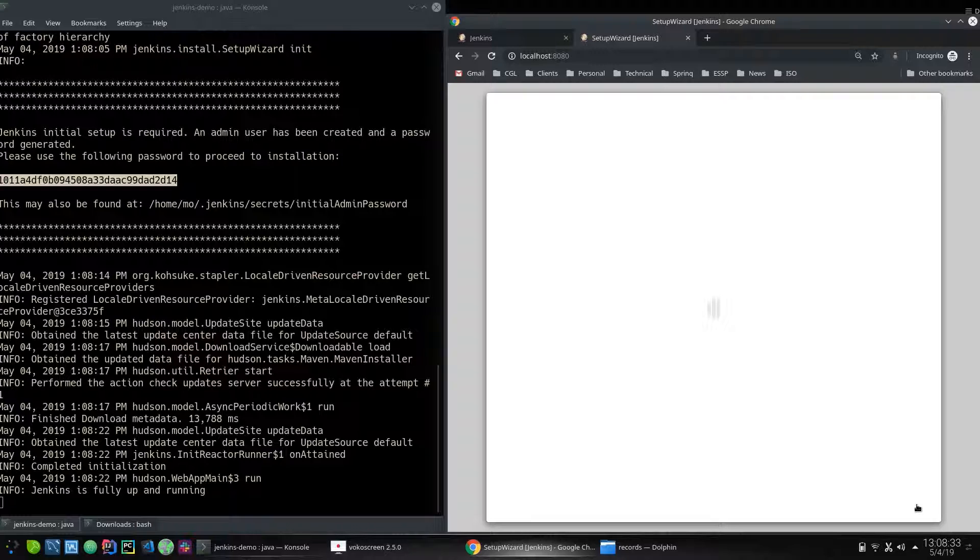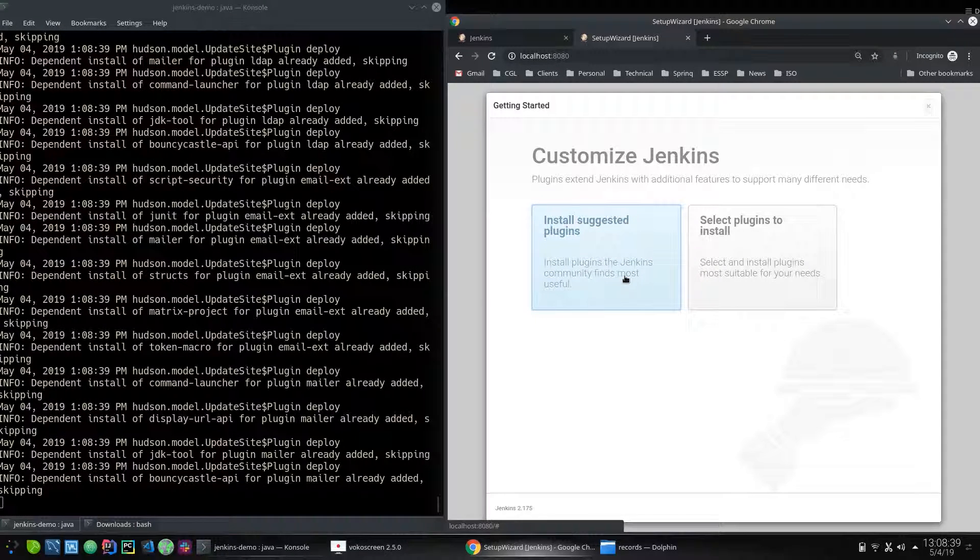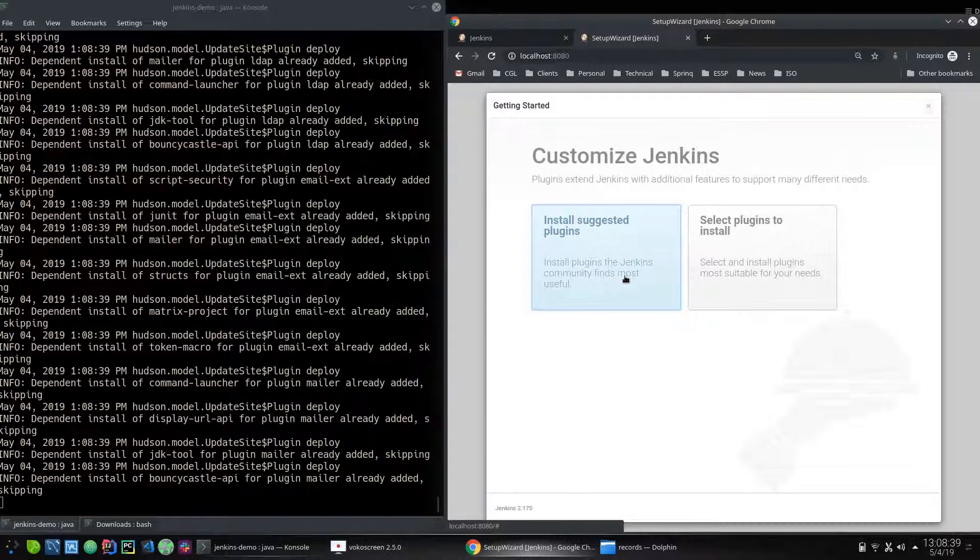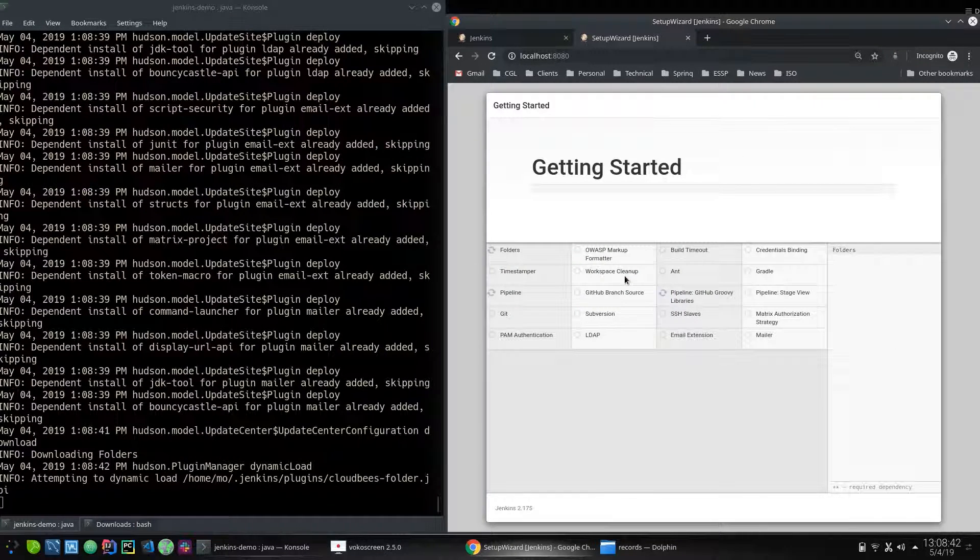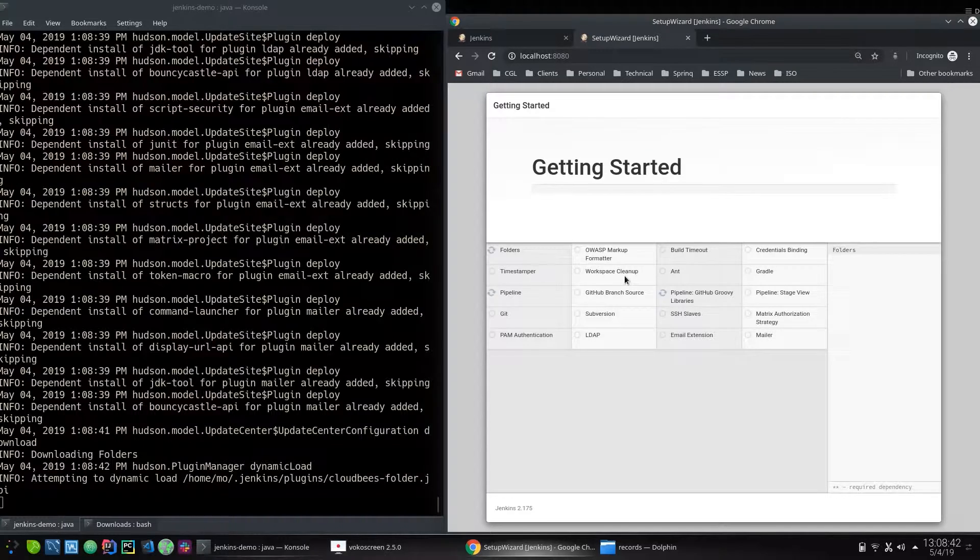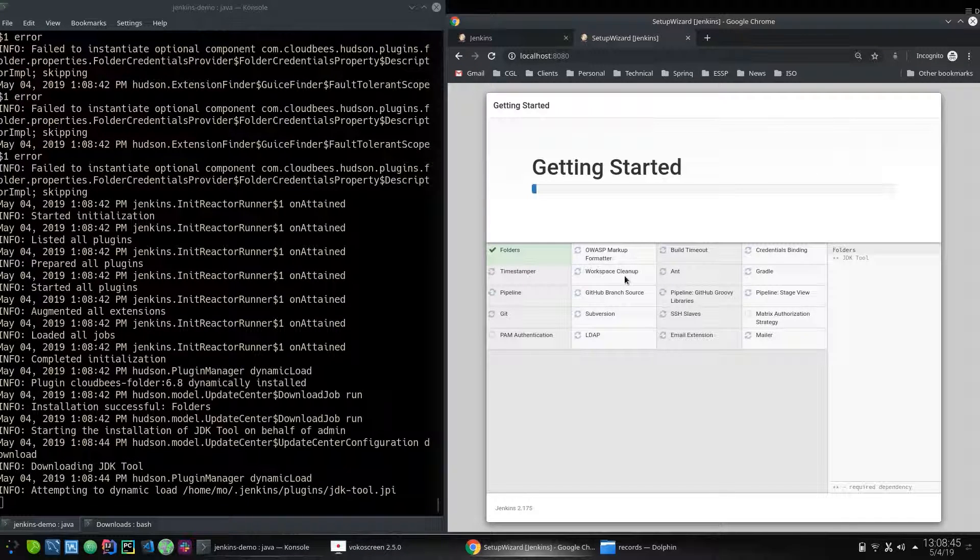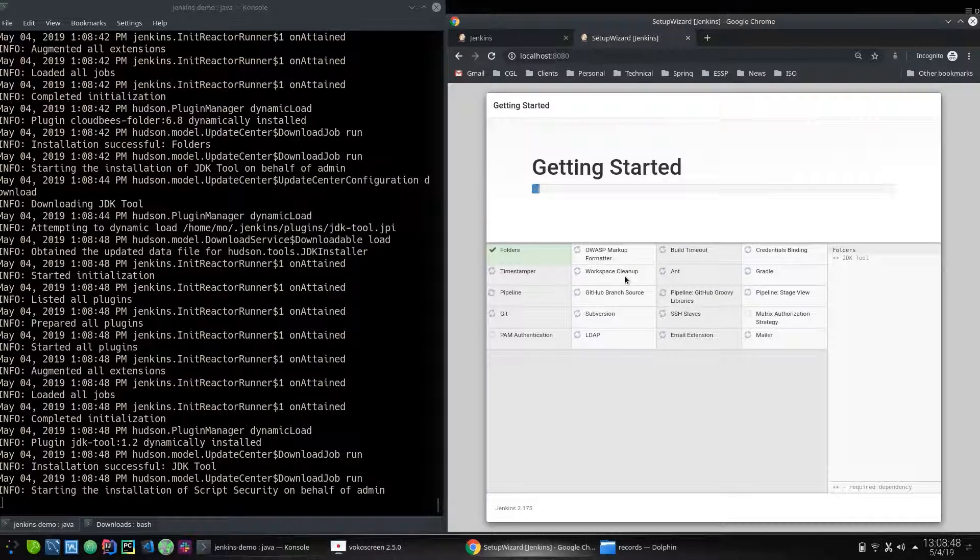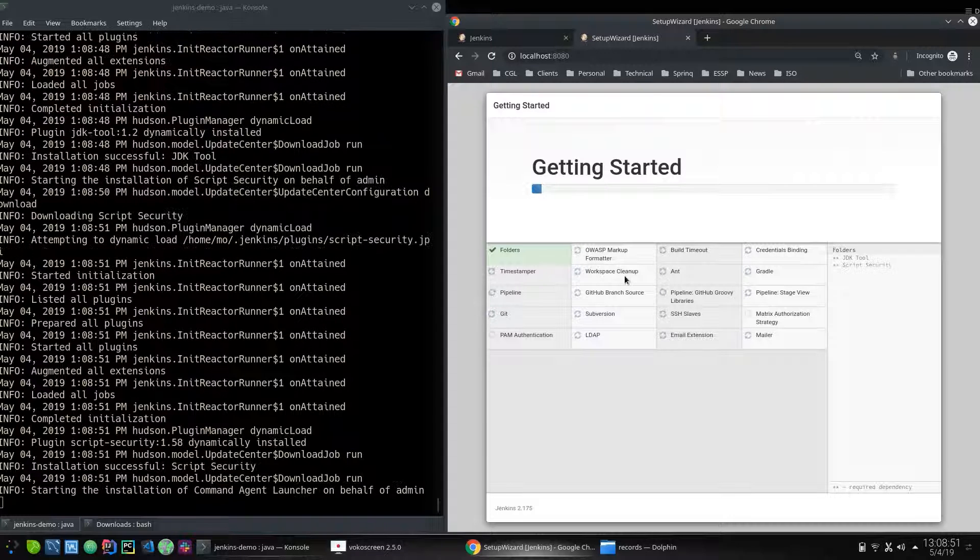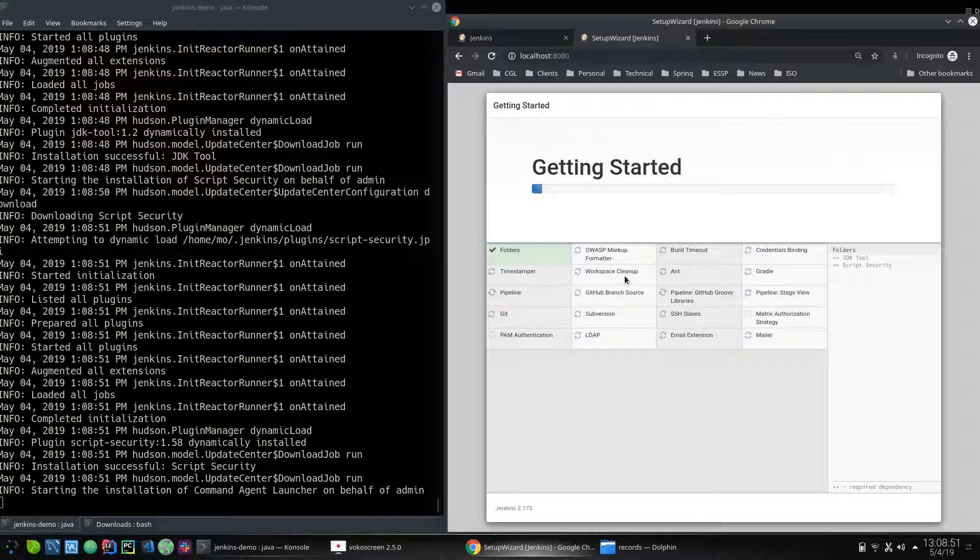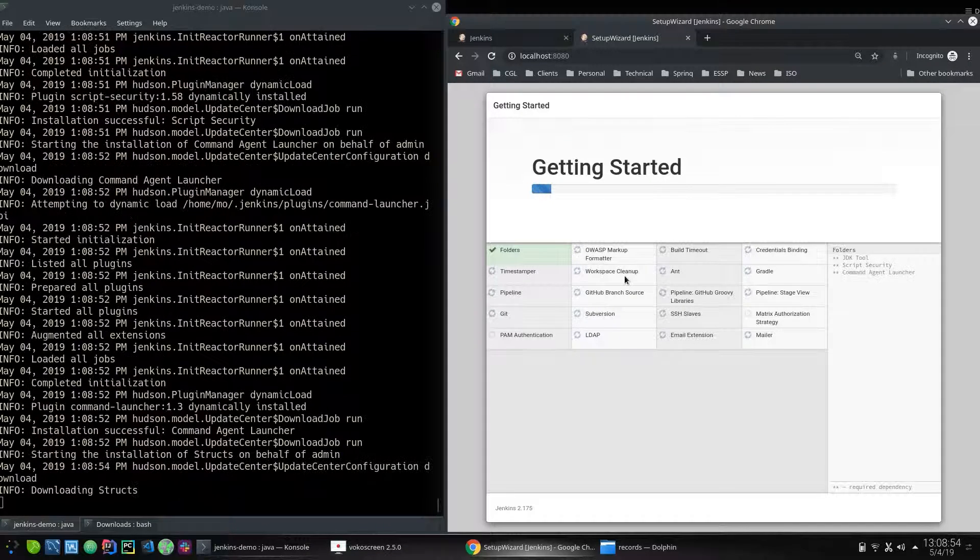And it starts the usual Jenkins installation where I'm just gonna select install suggested plugins. So it installs the Jenkins suggested plugins, but if you do not like that you can go in and cherry pick them.